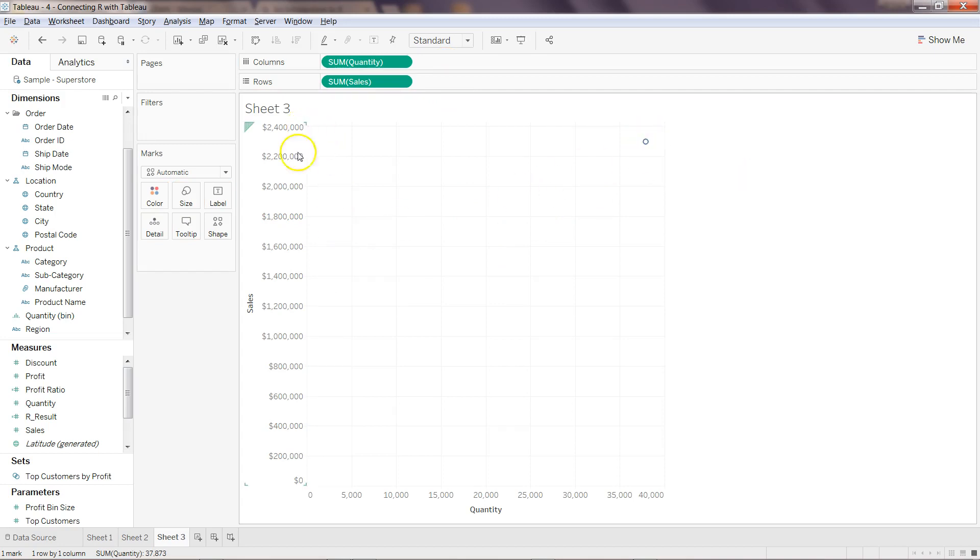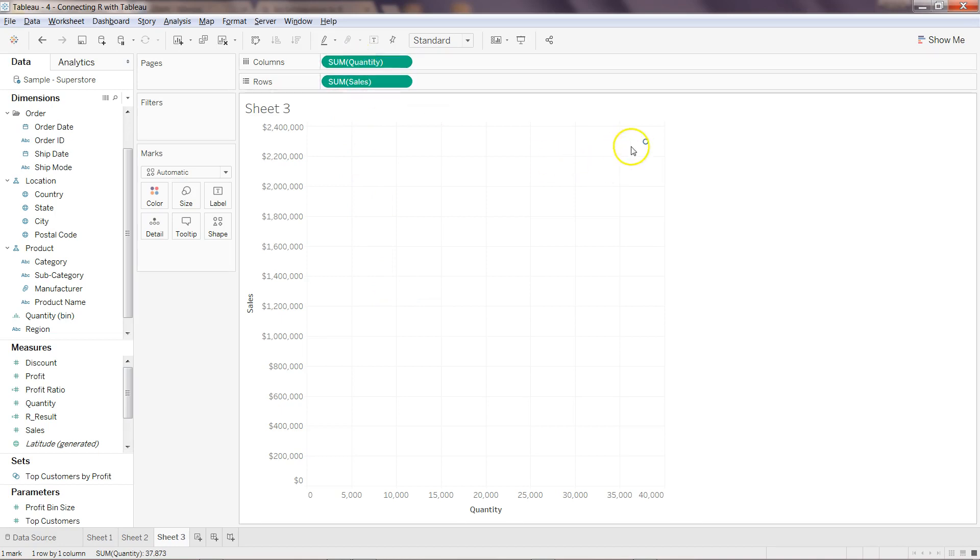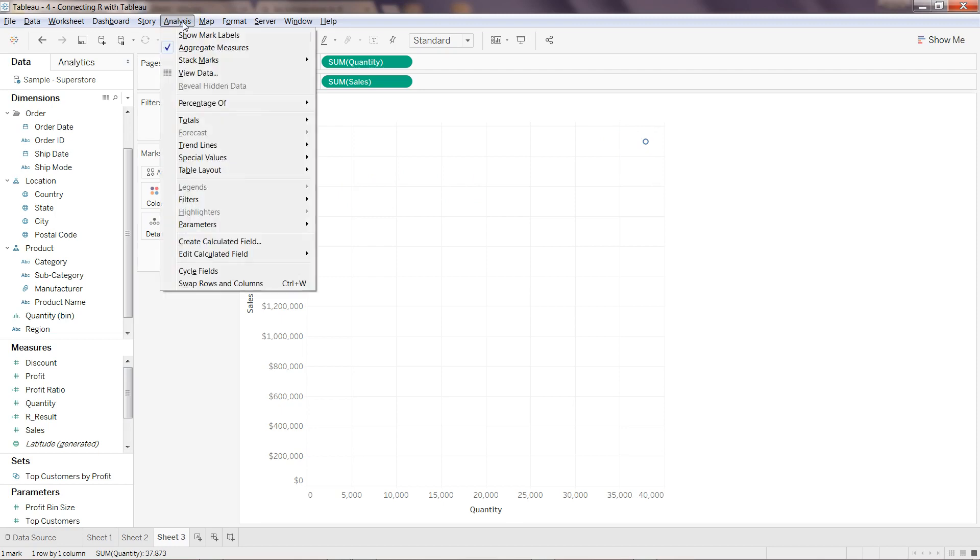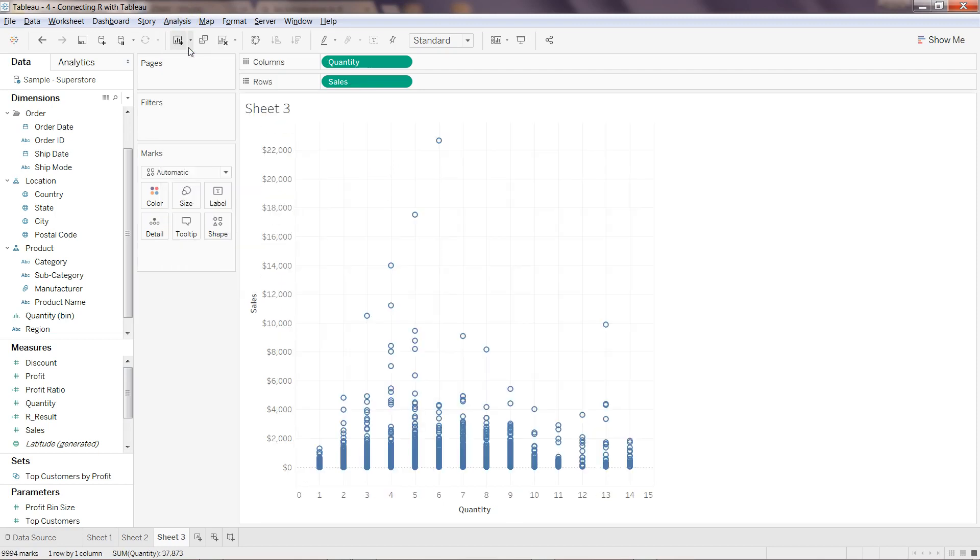That's why you're just seeing one point. What we can do is go into the Analysis menu and uncheck Aggregate Measures. Now you can see the different quantities.